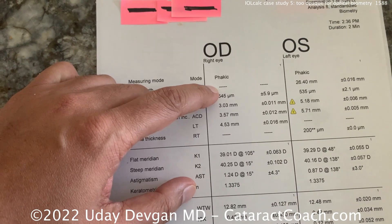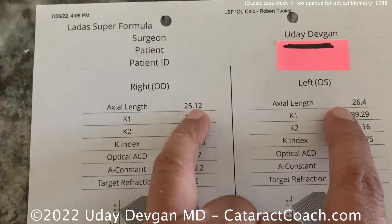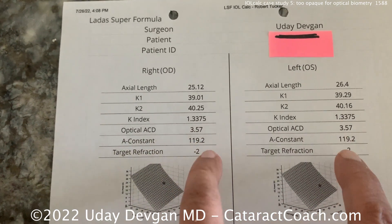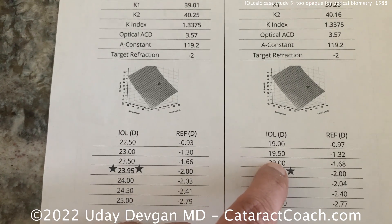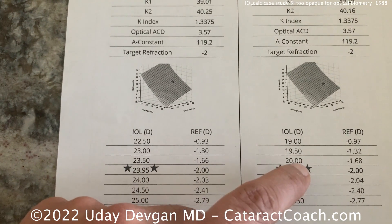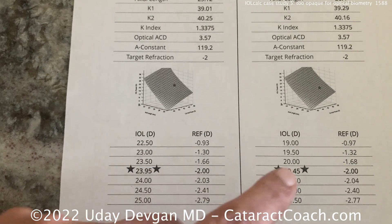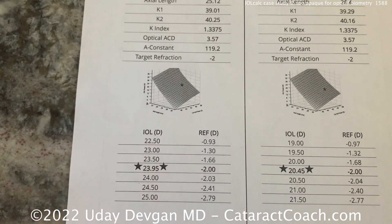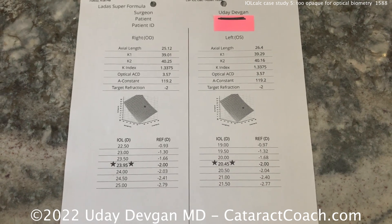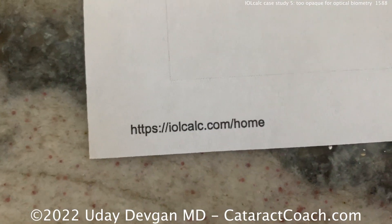I still don't have the right eye axial length, so I do the A-scan again and get 25.12 — very consistent. For the calculations, I use 25.12 for the right eye and 26.40 for the left. I copy the ACD from the right eye for the left eye calculation and aim for minus two in both eyes. Since the 20.0 diopter lens gave us minus two in the left eye, a 23.5 should give minus two in the right. These are the important teaching points for what to do when patients have a very dense cataract and you're unable to get an axial length — using the Ladas Super Formula with AI on iolcalc.com.